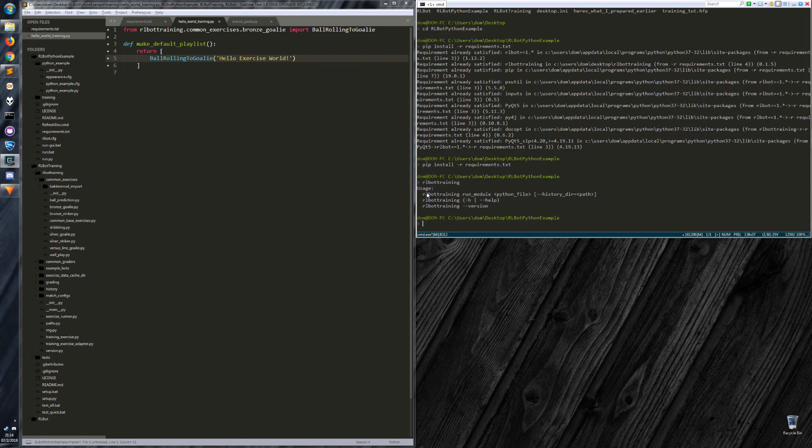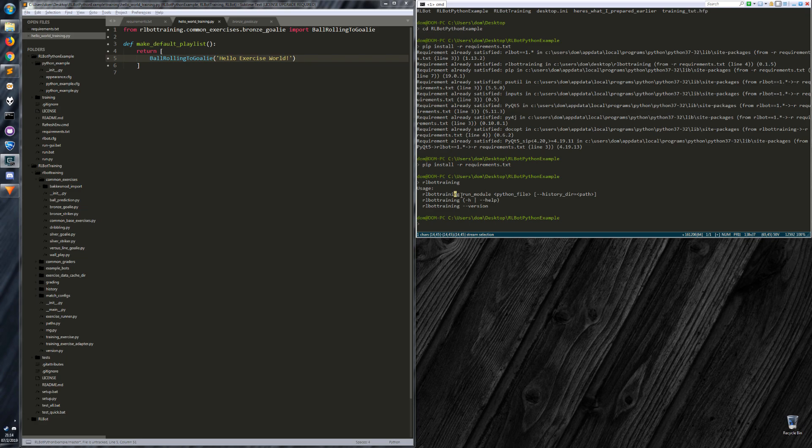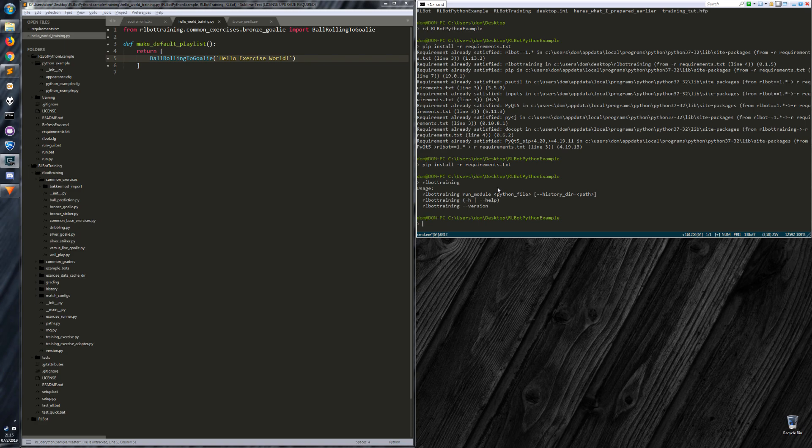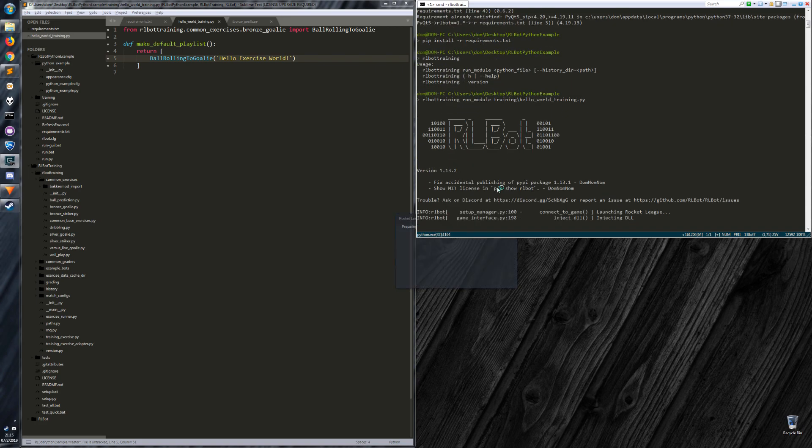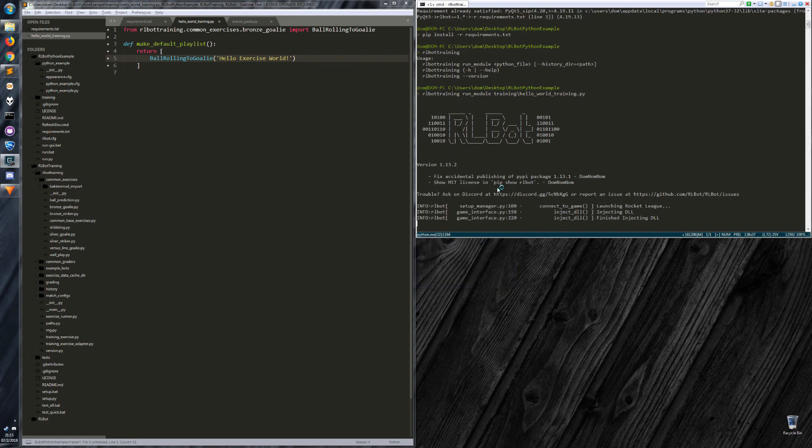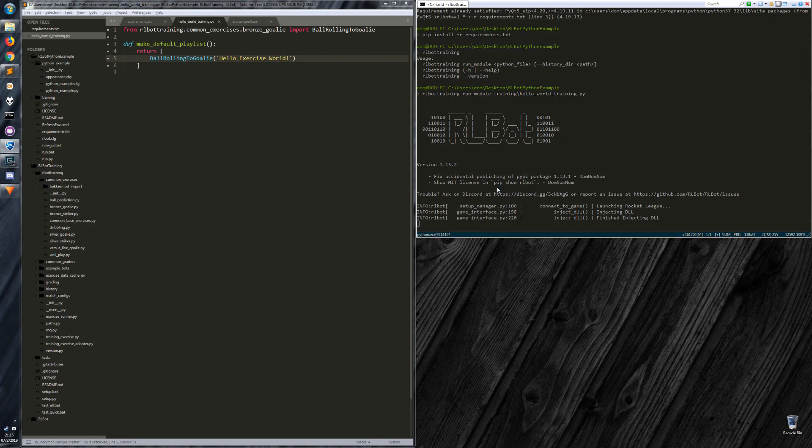This help message tells you the way you can run it. And you just point it at a Python file, and it repeatedly runs this exercise. So we are in the rlbot Python example directory, and we want to run this file. So that'll be rlbot_training module training folder and hello_world_training. I just used tab complete there.